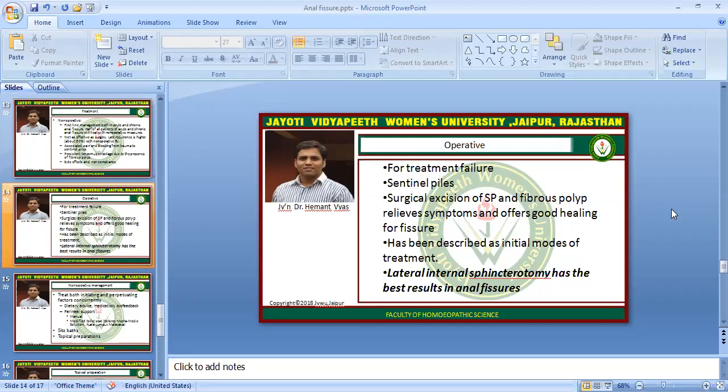For operative procedures as an initial mode of treatment, lateral internal sphincterotomy has been designed and has produced the best results in anal fissures. This is called lateral internal sphincterotomy and is quite popular.